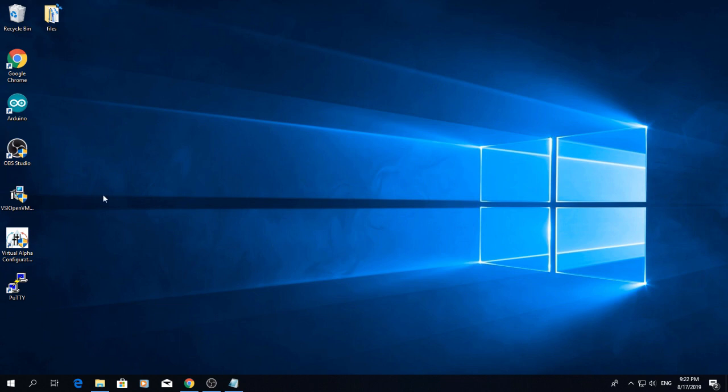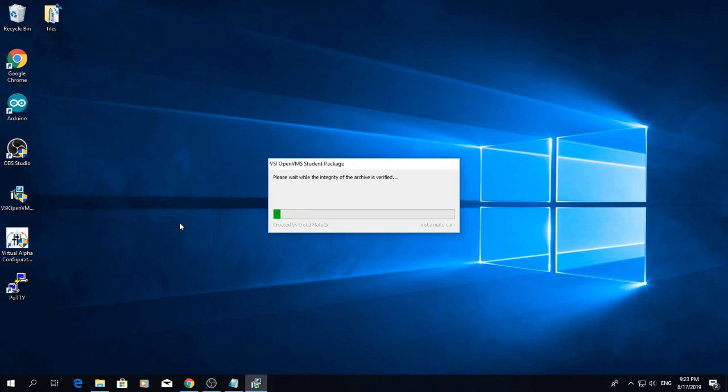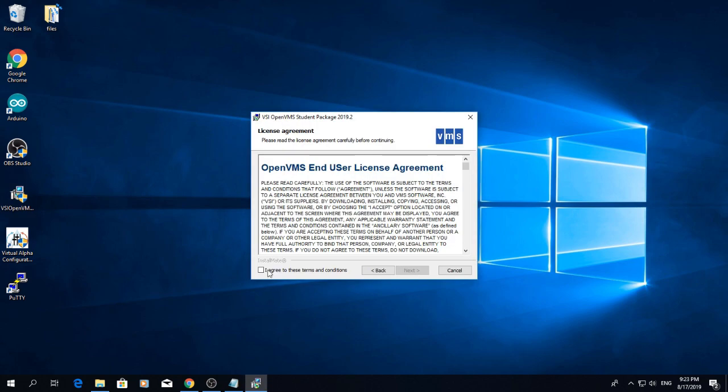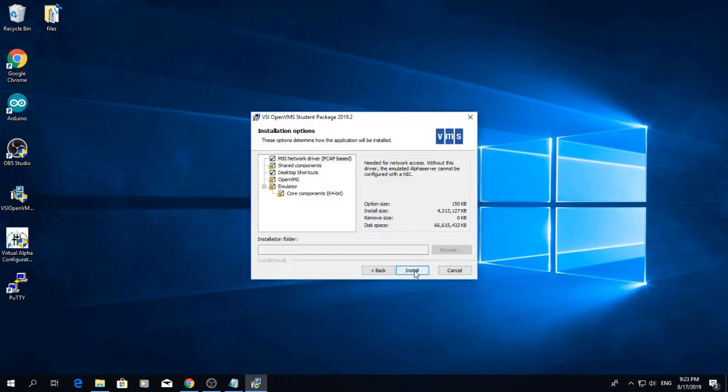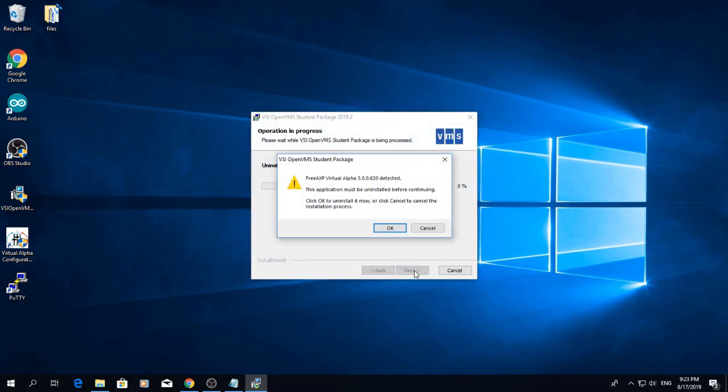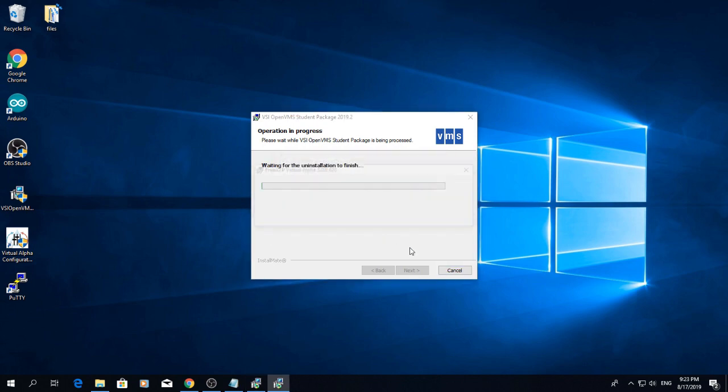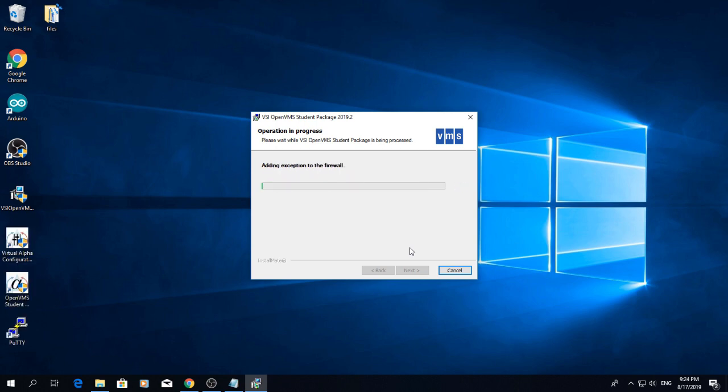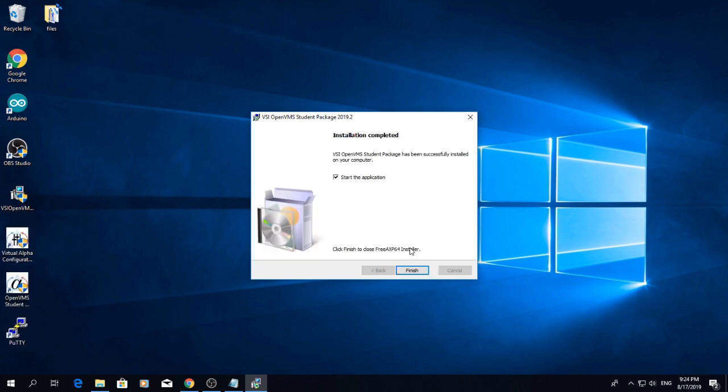Now that the emulator is installed, let's install the student package. It tells us that it will uninstall the emulator, which is fine. Click OK here and proceed with the installation. Again, uncheck the Start the application box.